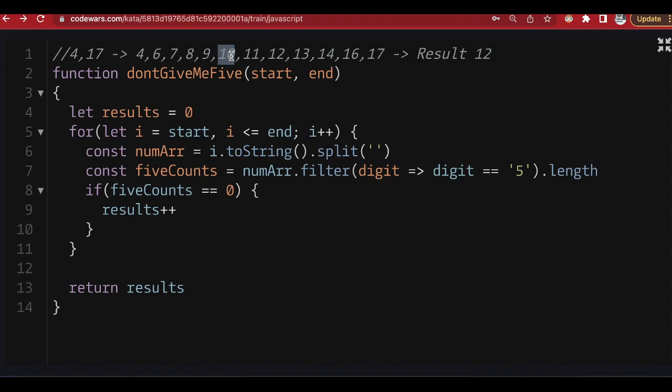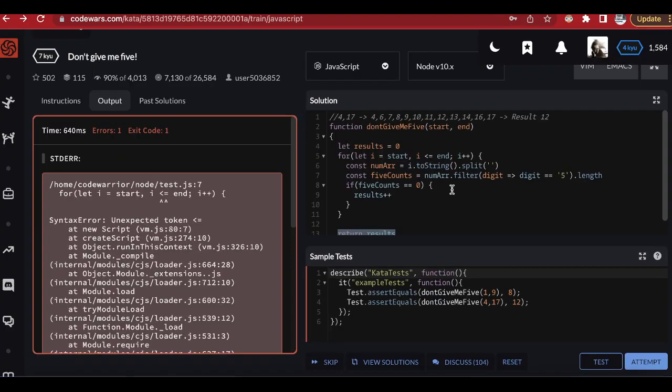Let me snap out of full screen and test the algorithm. I have an error — let me debug. It's because there's a semicolon issue on line five. After fixing that, I attempt again, and we've passed all tests. Let's submit and go through the algorithms of other people to see the alternatives.